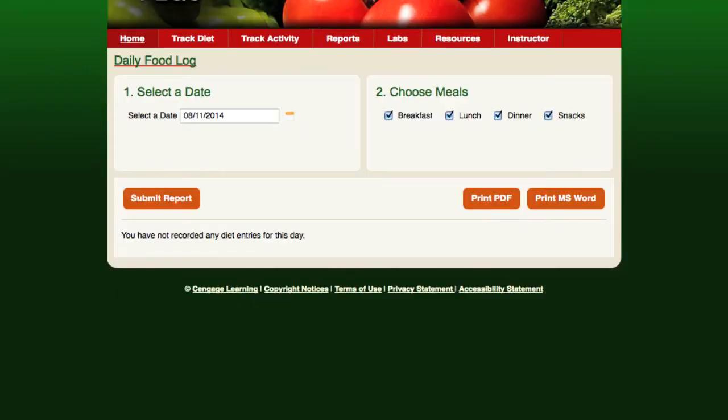The daily food log is a list of foods students consume for a given time period. Students can submit this report to you and the entries in this report are used to calculate values in the other reports.